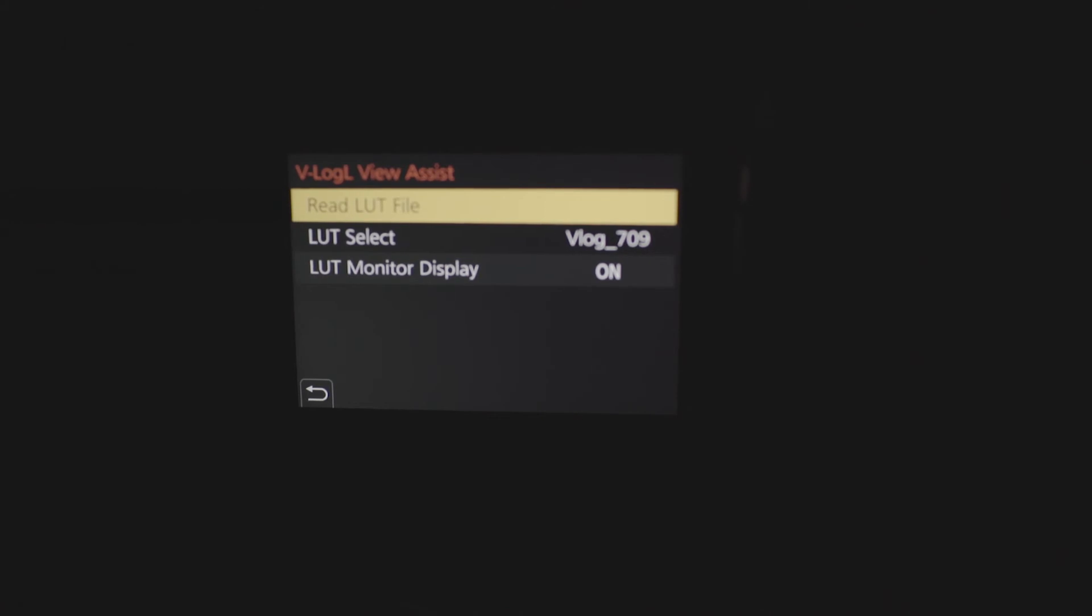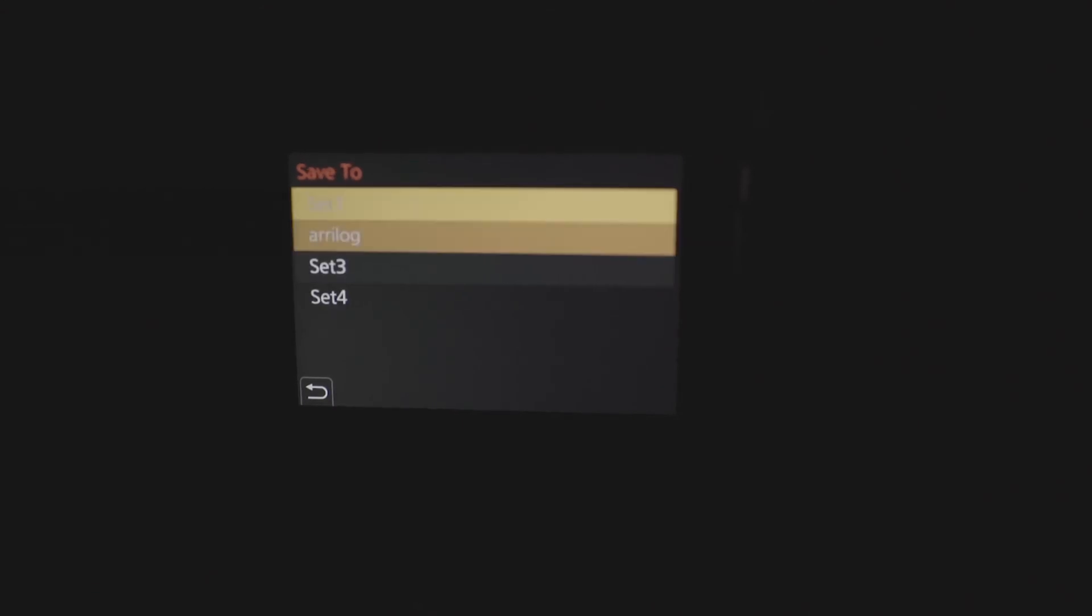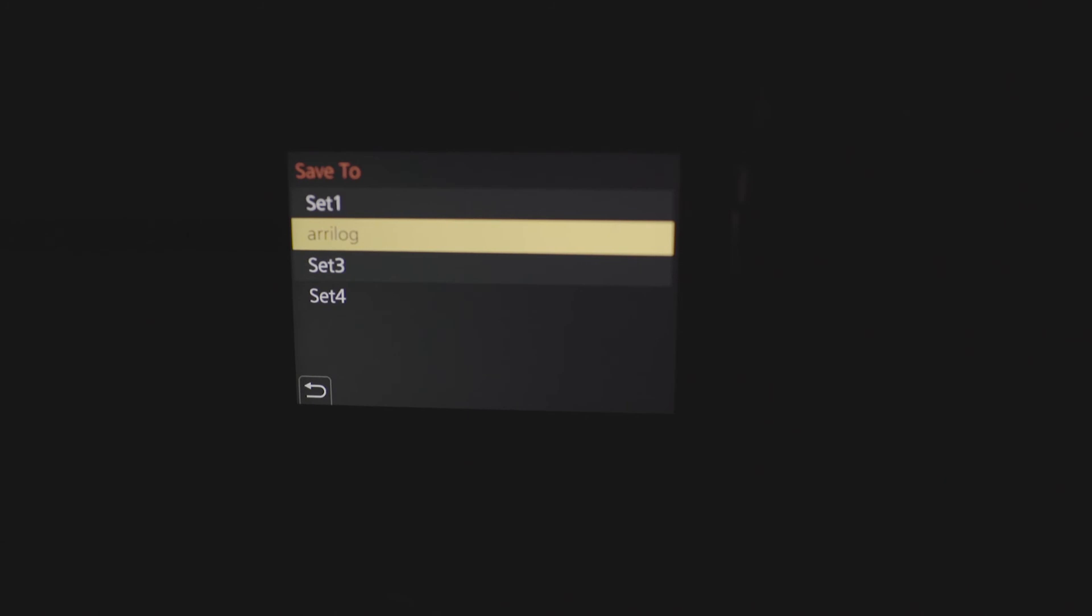Click on read LUT. Select file to read. It should be right there. V-Log. And you choose which one you want to do it to. I already did it to the second one.